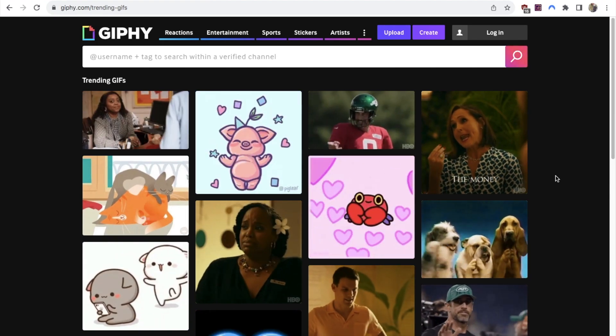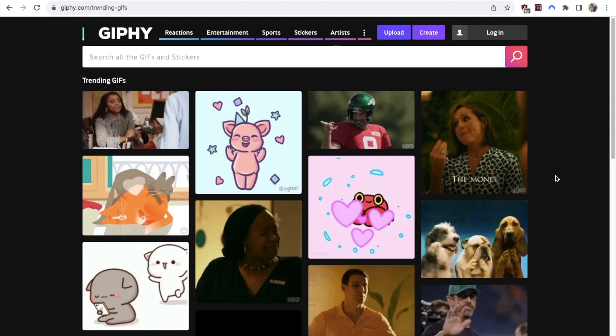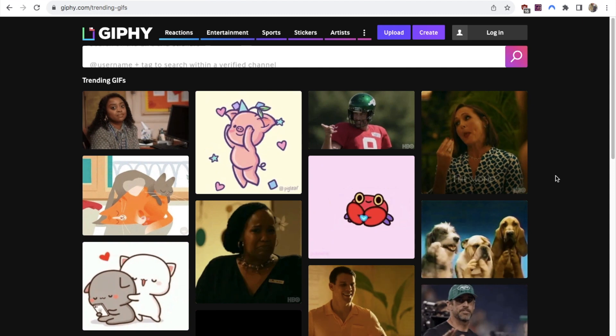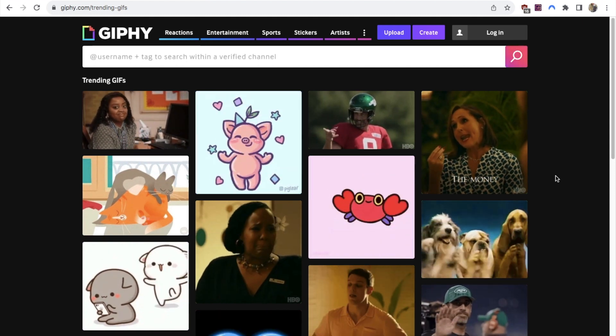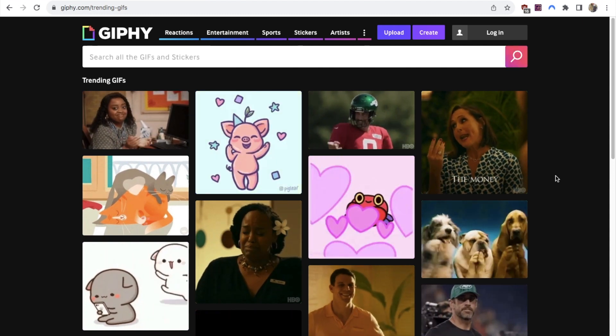The first thing that you'll want to do is grab the URL or the link to the GIF that you want to embed. So I tend to use this website, it's called giphy.com.